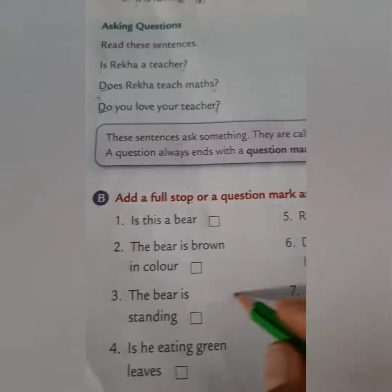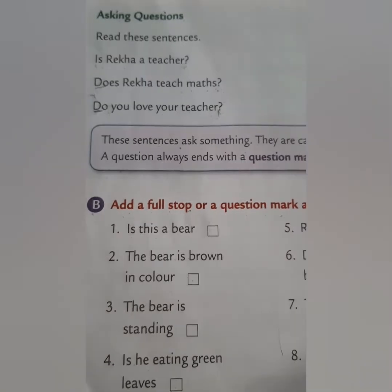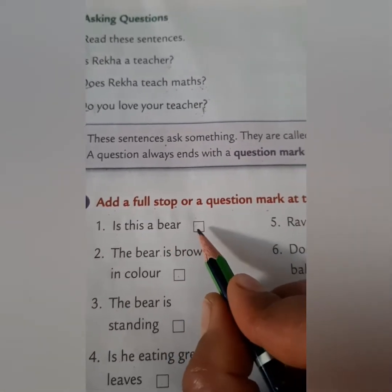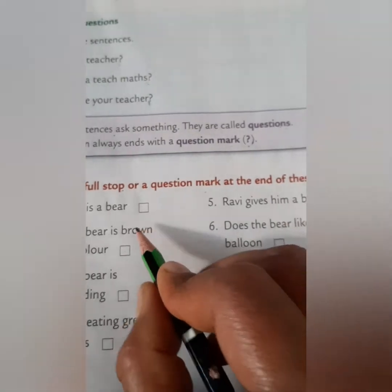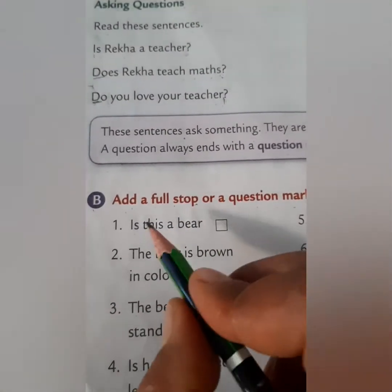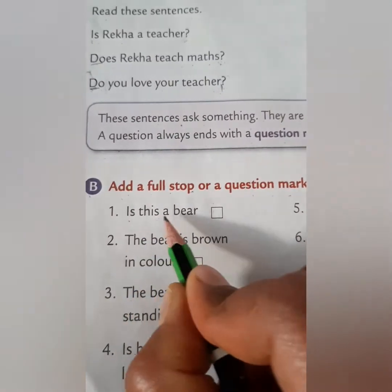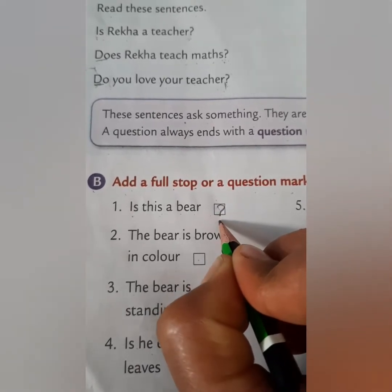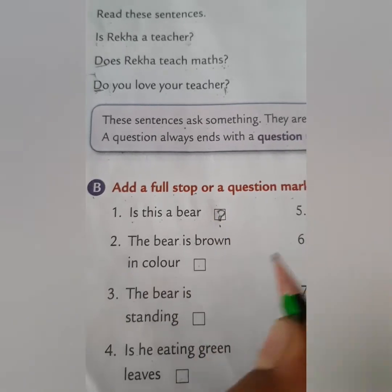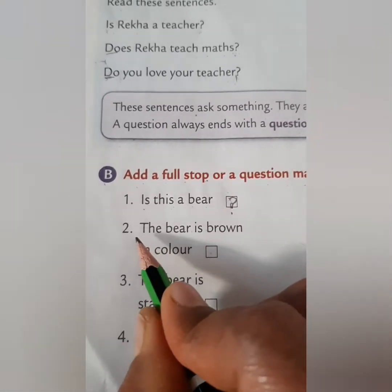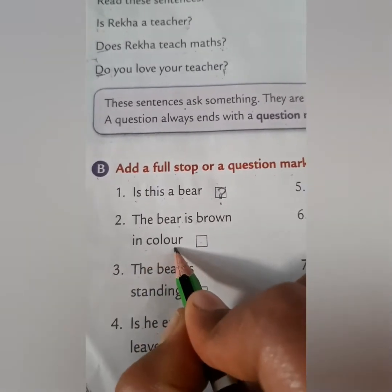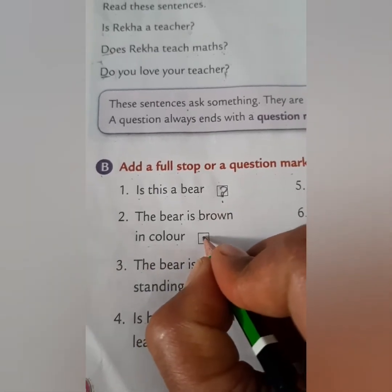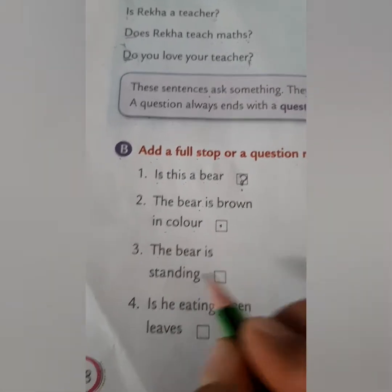Now we will do question B: add a full stop or question mark at the end of these sentences. Number one: 'Is this a bear?' — this is a question, so put a question mark. Number two: 'The bear is brown in color.' — here we will put a full stop.